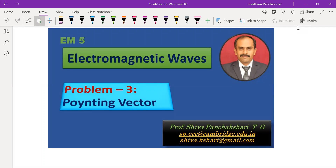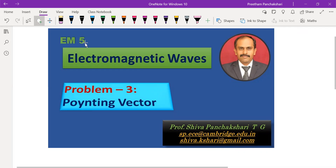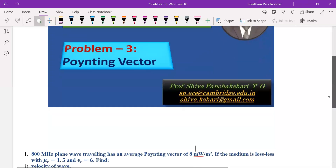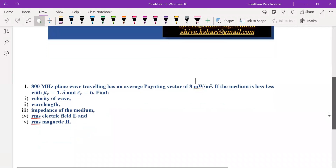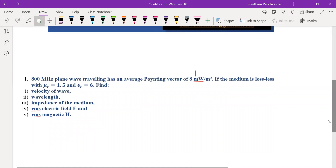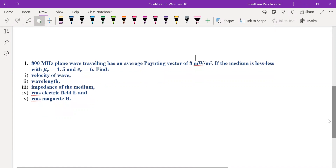I am going to solve one more problem on the Poynting vector — problem number three. Two problems are already solved and the videos you might have seen. So let us understand the problem.